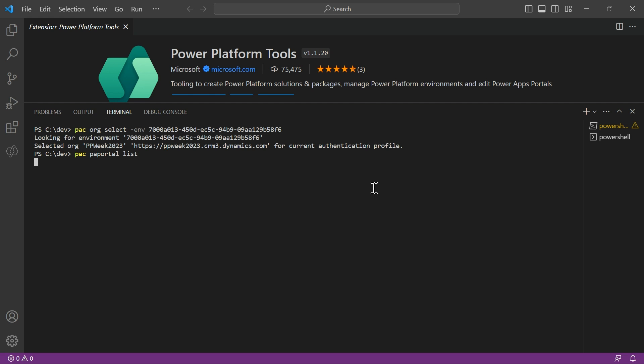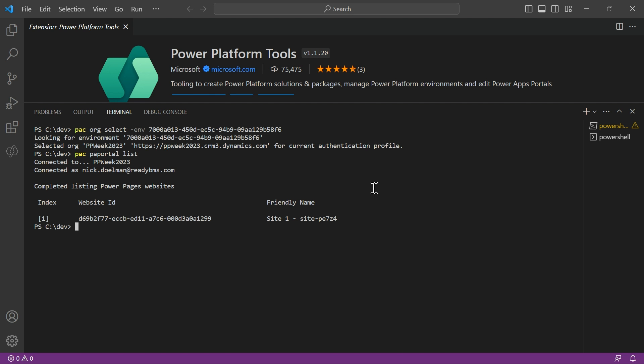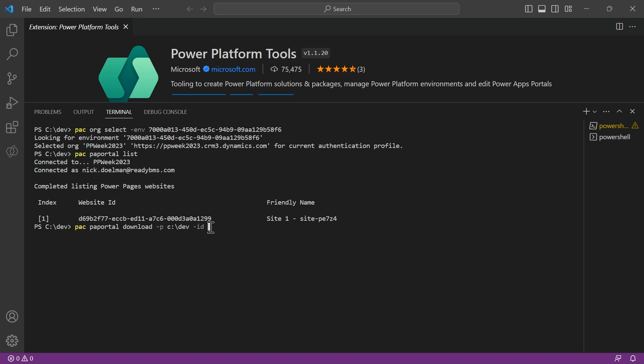Next thing I want to do is using the PAC CLI tools, we're going to want to download our website metadata. And first off, let's see what websites we have on this particular environment. Oh, we have one. Cool. Next thing we're going to want to do is download that one. And so we're going to, again, use our PAC commands, PAC portal. Then download. We need to specify the path where we want to download. I'm just going to put it in my dev directory for now. Of course, I could tie that up to GitHub later for source control. And I'm going to copy the ID of the website. And again, that's that GUID for the website.